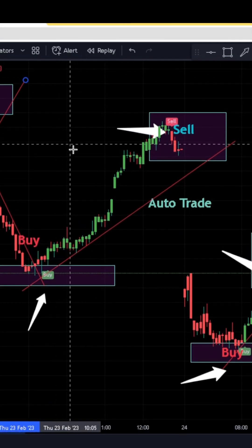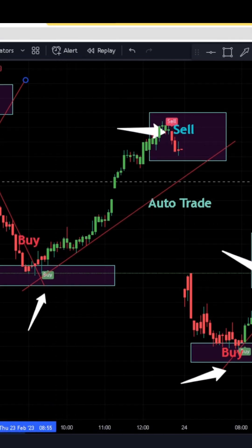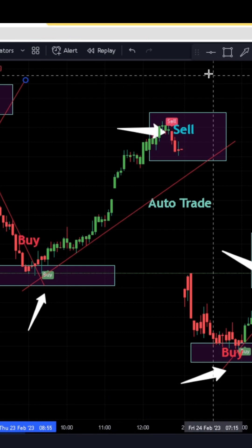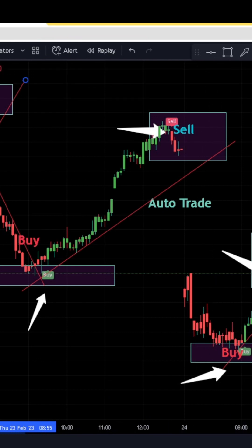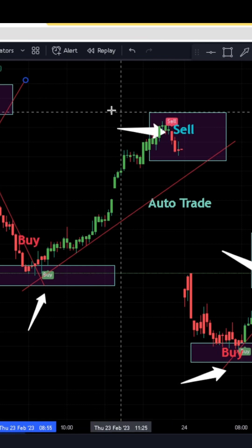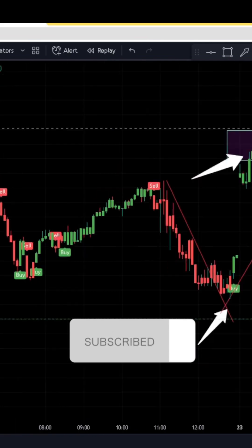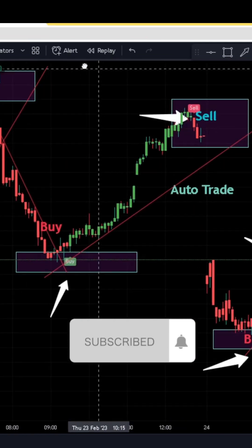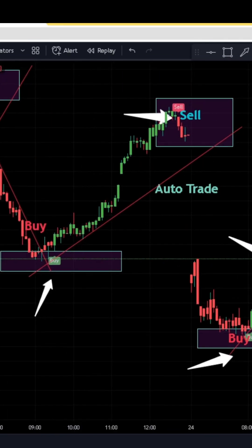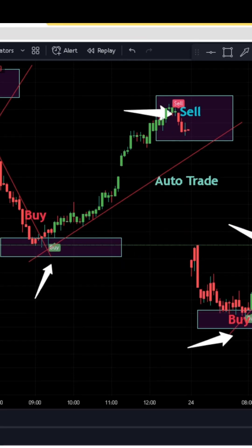Even if you draw your trend lines, everything works out. Even if you are a trend line trader, this indicator also gives you a trend line that you can follow. Based on trend line trading, that's exactly where you should take your position.